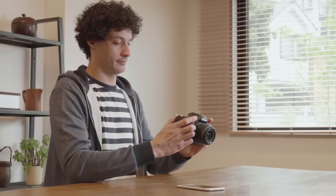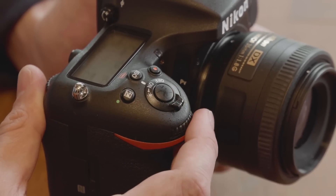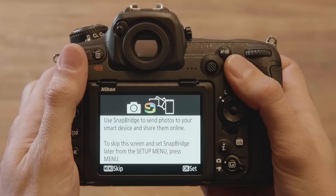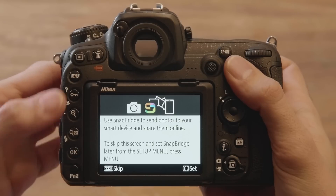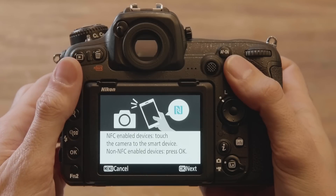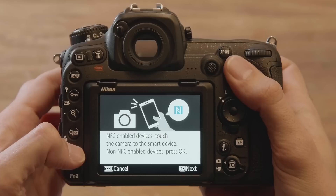Turn the camera on. The camera displays this message when first turned on. Press the OK button. Press OK again when this message is displayed.